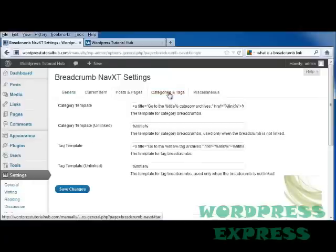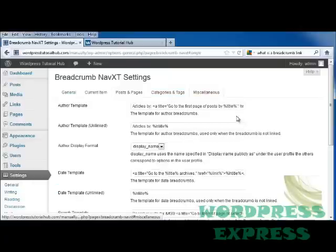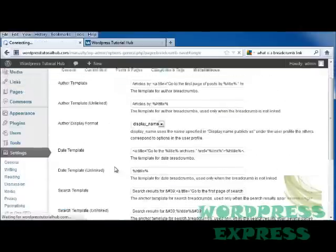Next, categories and tags, if you'd like to put categories and tags in there. And miscellaneous. And save changes.